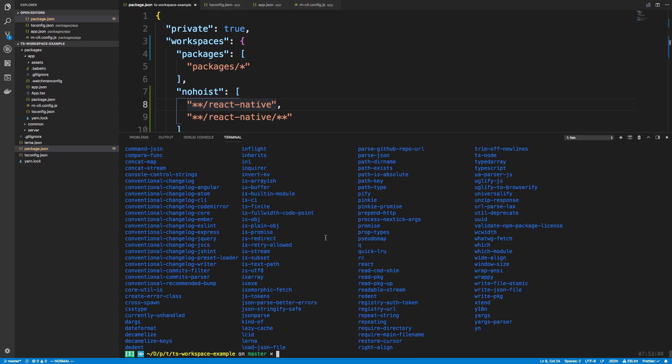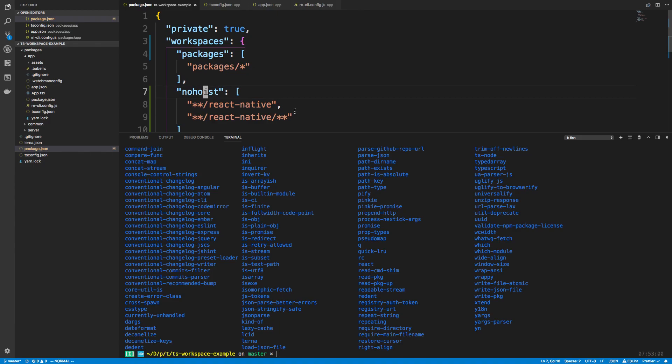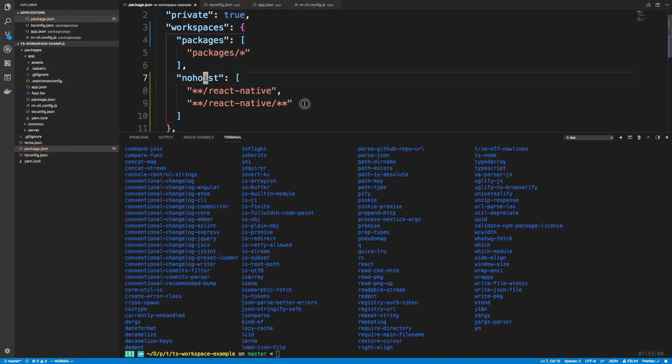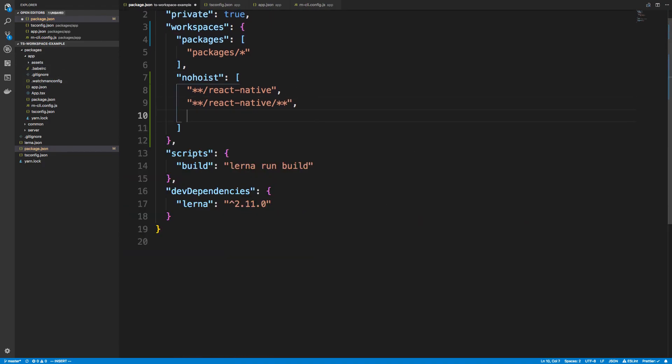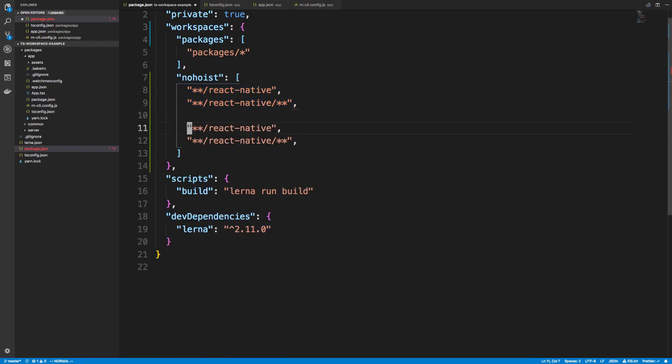But if we were to do a Yarn install, there wouldn't be any node modules in the app, right, because we're hoisting them up. But we can tell it not to hoist some packages. So in this case, we can tell it keep React Native in the node modules inside of app.